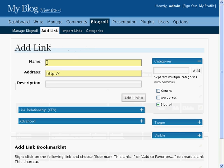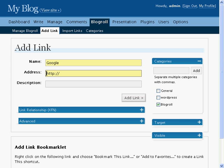The Add Link page appears and gives you a number of options for adding links to your site. Name is simply the name you want to give to the link. The address is the URL of the website. And Description is a brief description of the website you are linking to.